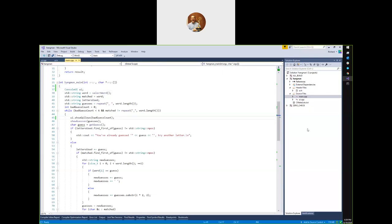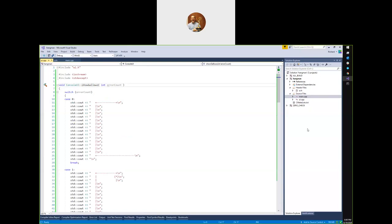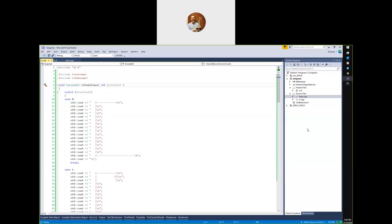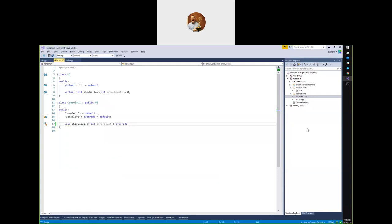One nice thing about ReSharper is it gives you the ability to navigate the class hierarchy. If I go Alt+Home, it takes me to the base class. If I go Alt+End, it takes me to derived classes. In this case we only have one derived class, so it didn't show a popup — it took me straight to the override. Those F12 navigations also work in plain Visual Studio between definitions and declarations, but ReSharper's code navigation is improved over what Visual Studio gives you.